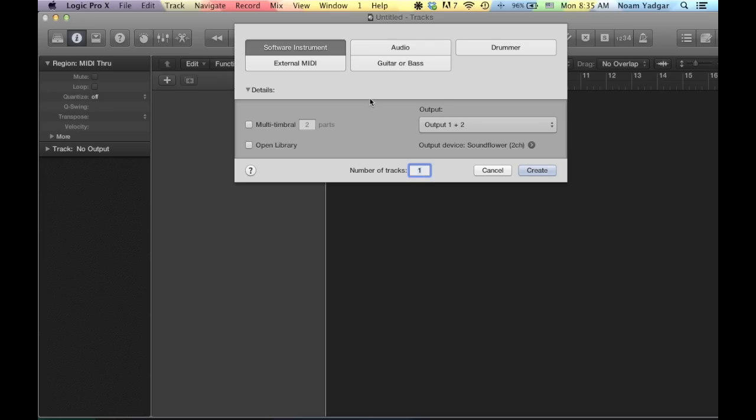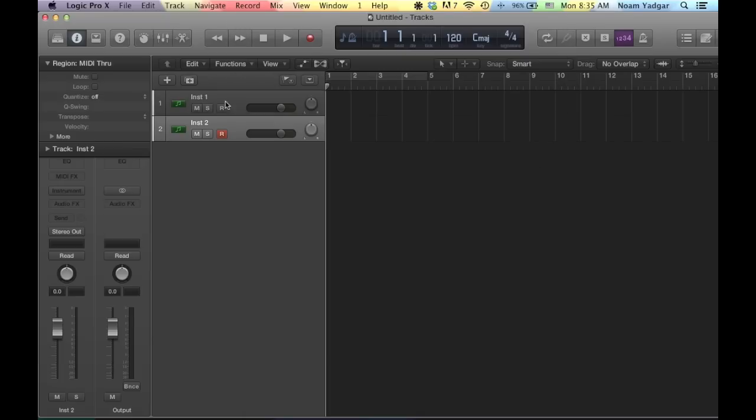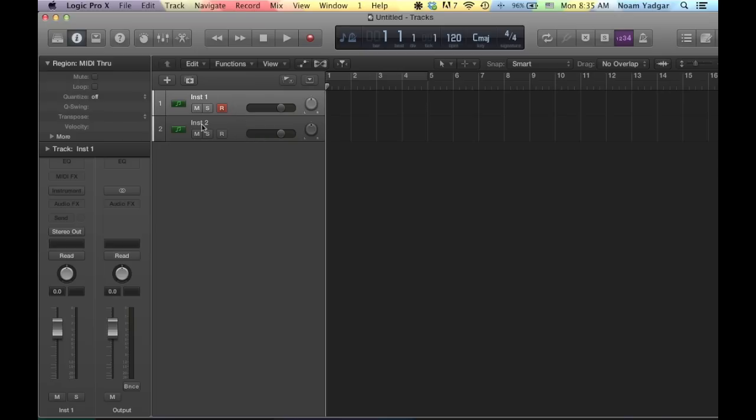Alright, so starting a new session in Logic, I'm using Logic Pro X but you can definitely use Logic 9 or previous versions as long as you have the EX-S24, the sampler. So we'll start with two channels, two software instrument channels and one is going to be for the piano sound and the other one is going to be for the dampers sound and of course at the end you can make a track stack or something like that to make it like one master track and save it as one preset.